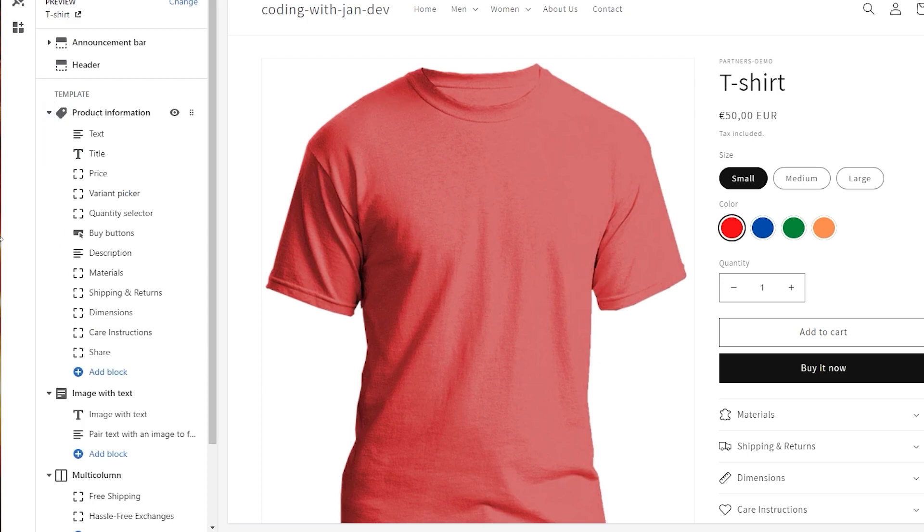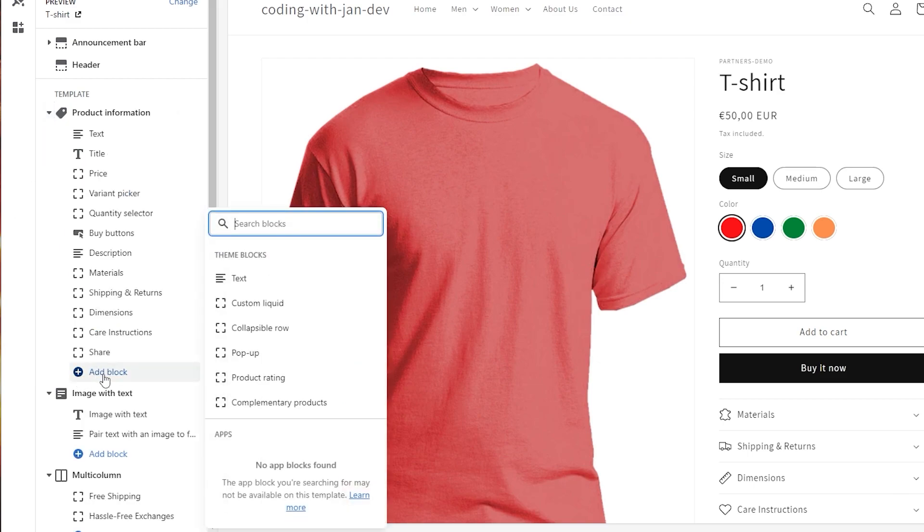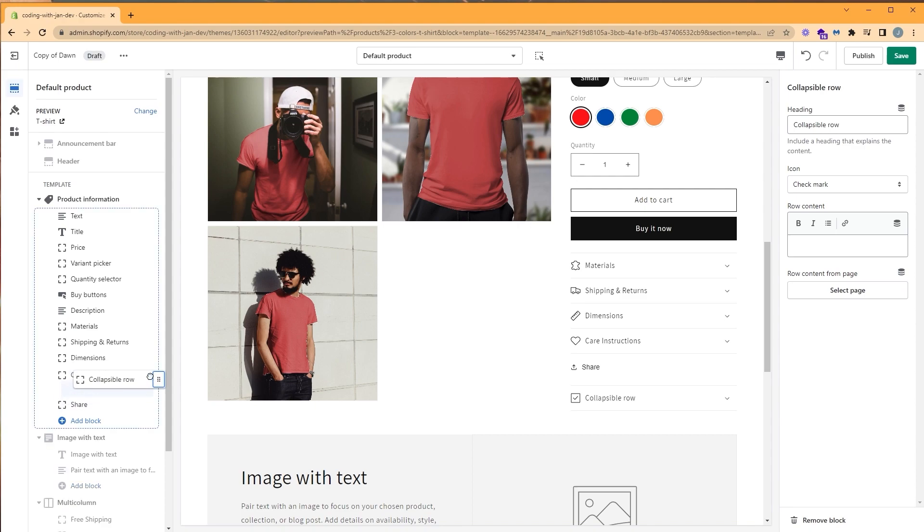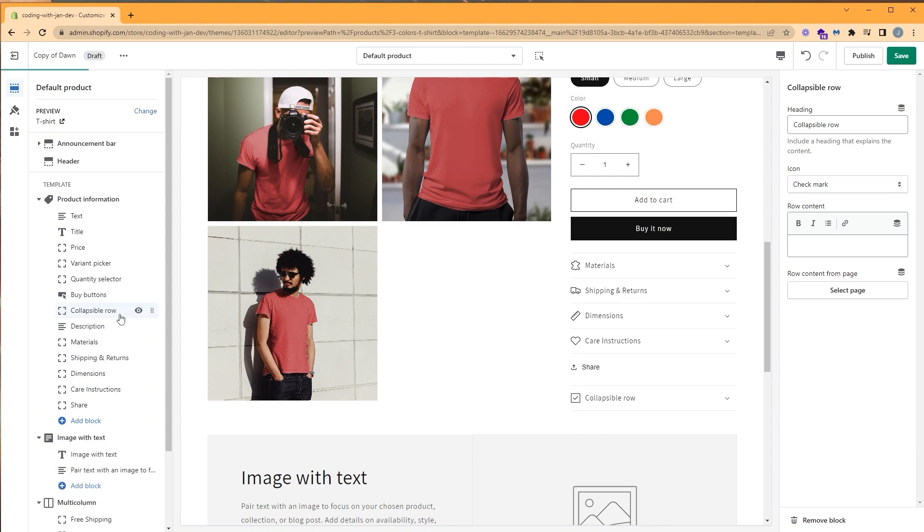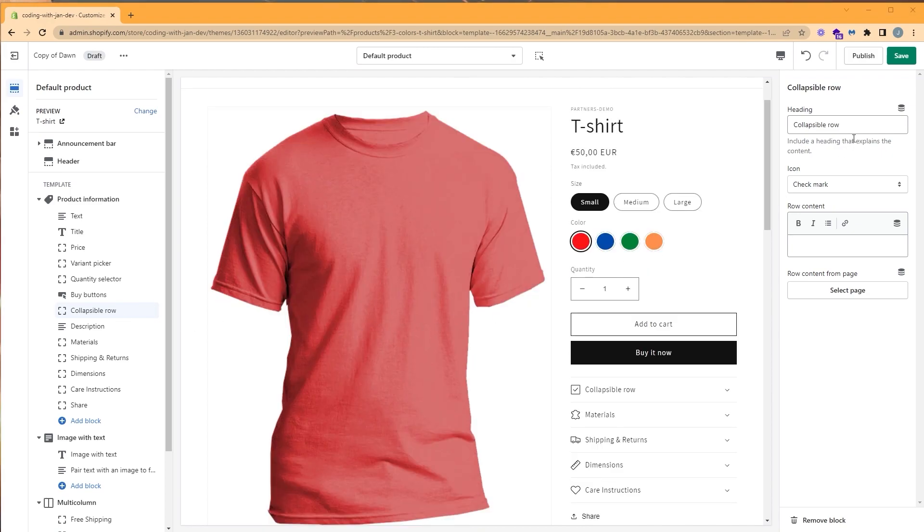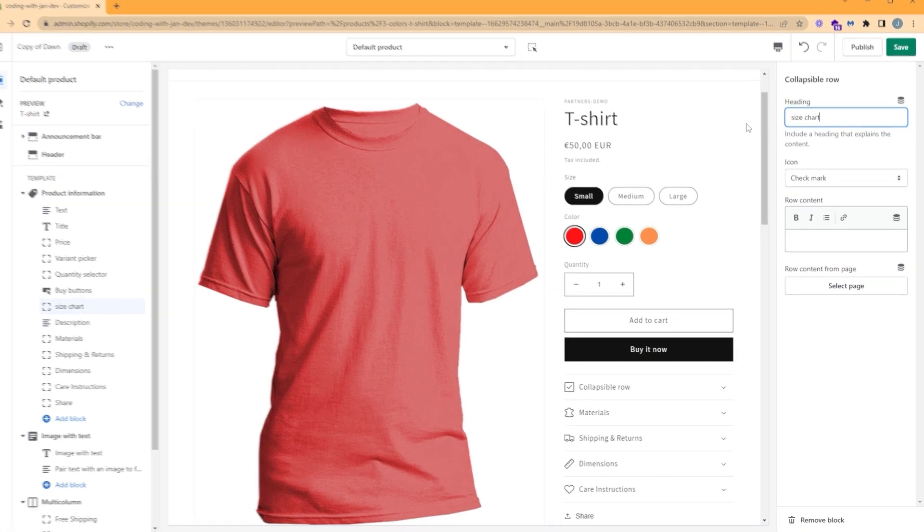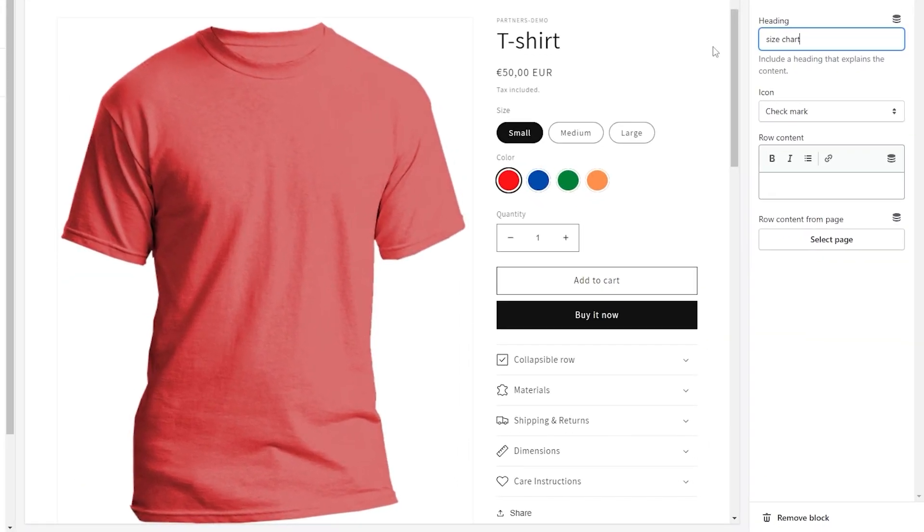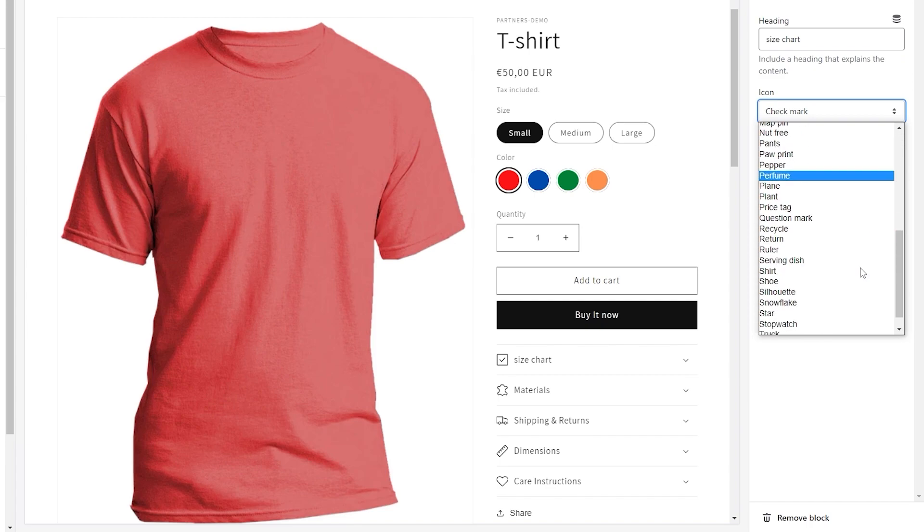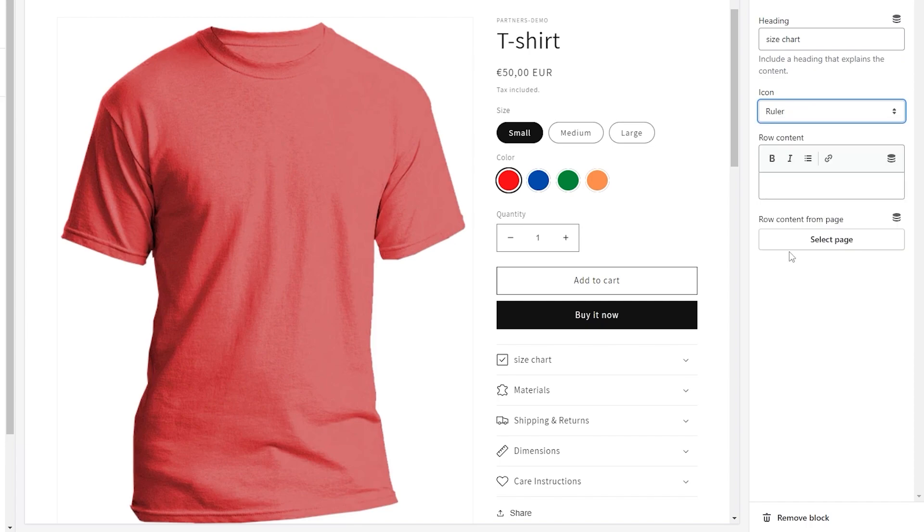So we're going to add a block, we're going to add a collapsible row, and you can see it's been added to the bottom of our product information. Let's click and drag our collapsible row and place it under buy buttons, and let's rename our heading size chart. You can also choose an icon for this collapsible row. I'm going to go ahead and choose the ruler, but you can choose what you feel is best.